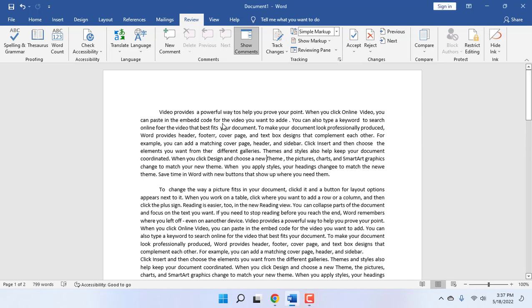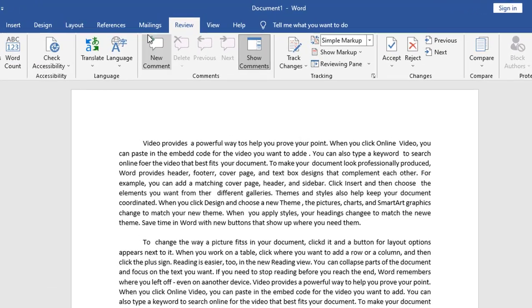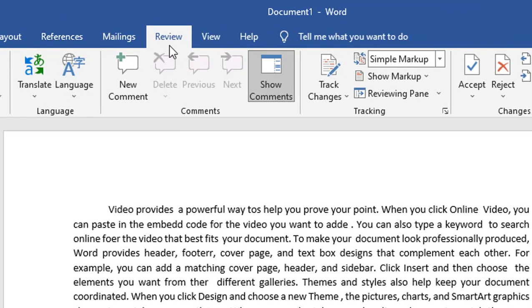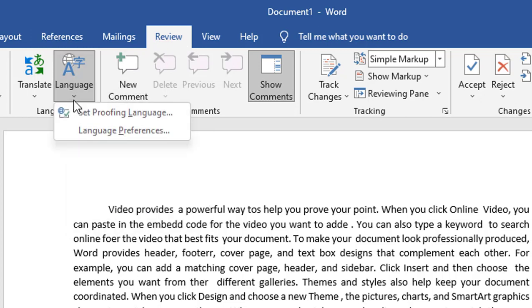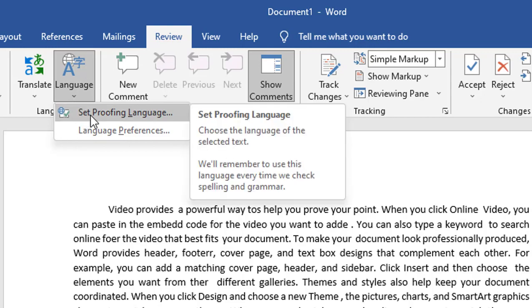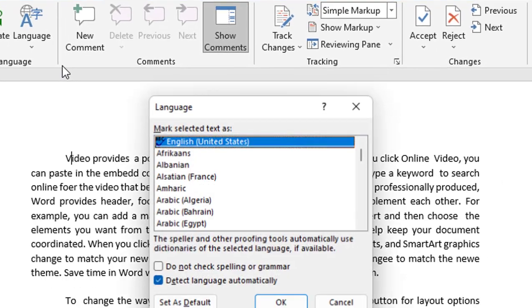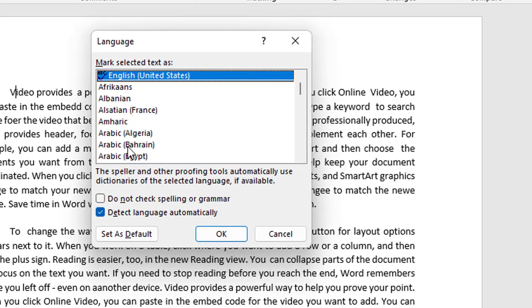Let's see how to fix it. First thing is, select the Review tab. Select Review here, then click on Language, expand the language menu, and then click on Set Proofing Language.